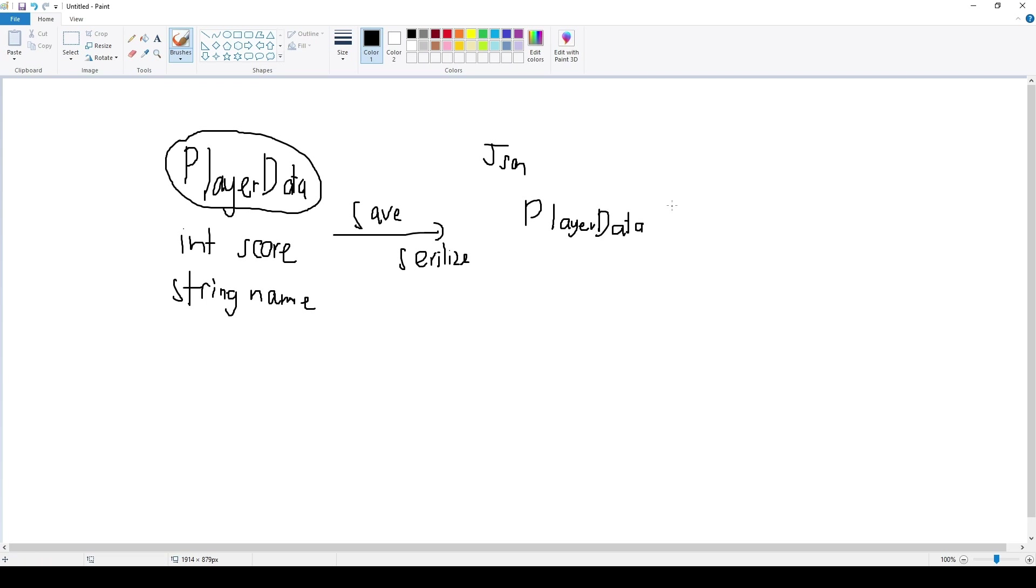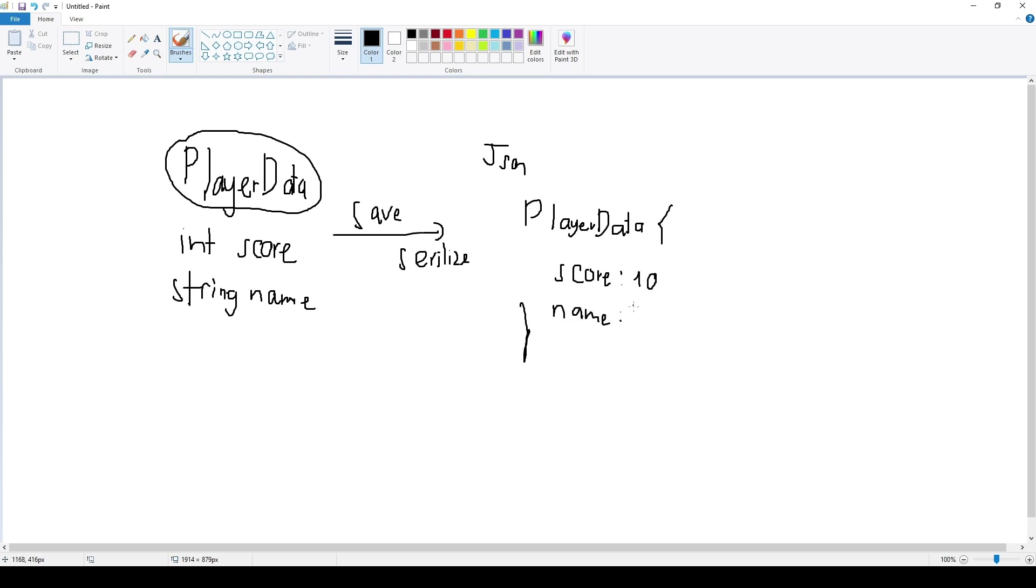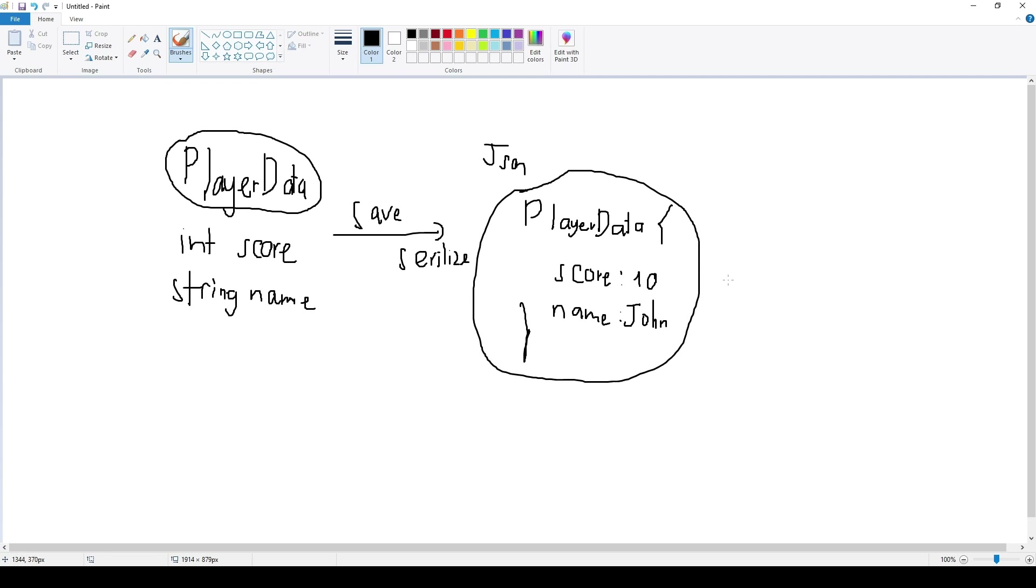It's going to have JSON format, which like score 10 for example, and name is going to be John. This is all text data. It is formatted in JSON, but it's just text data, and from this text data it's going to save it to a file.